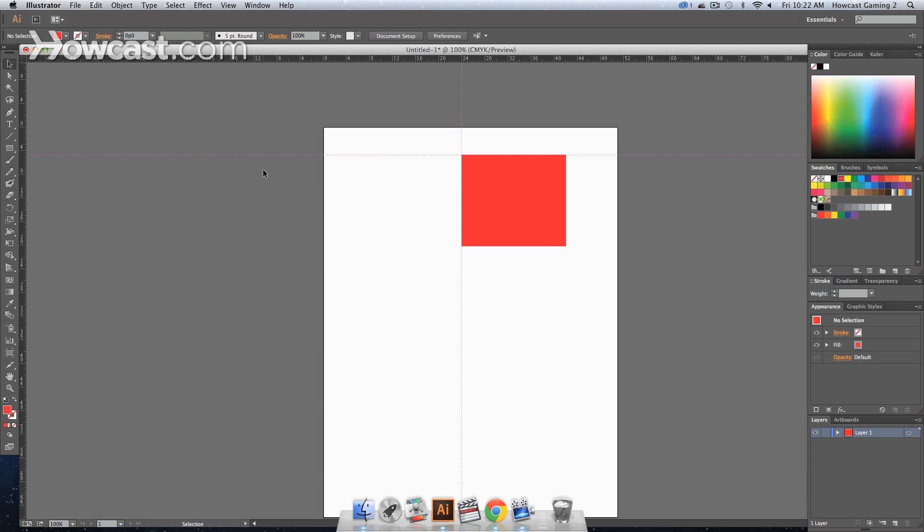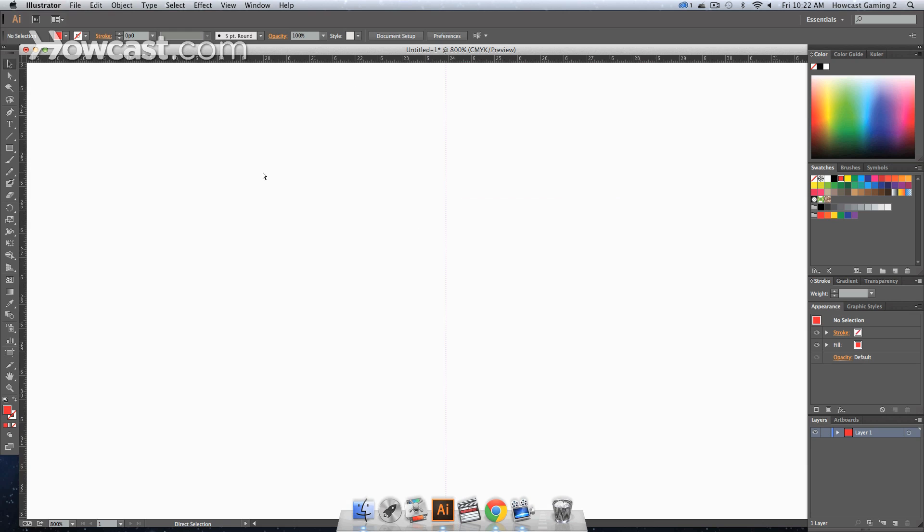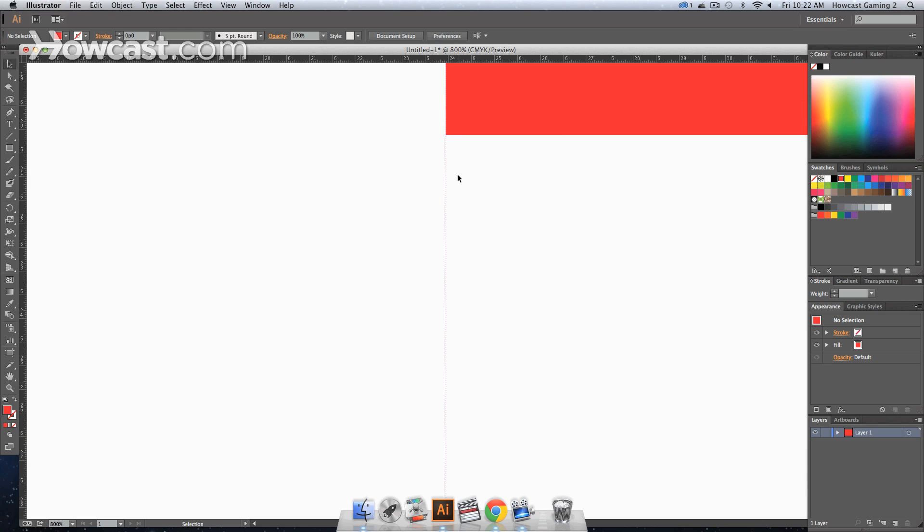And you'll notice, if we zoom in, now our guides are magenta and they're dotted. And that's how you work with rulers and guides in Adobe Illustrator.